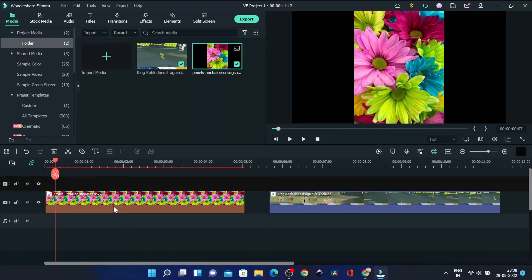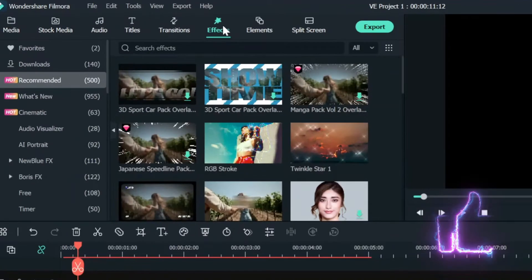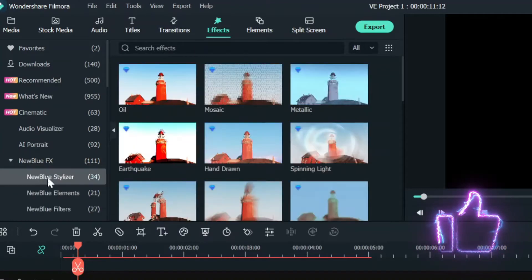Now drag it into the timeline. The process is the same for image and video, so you may apply to any of these. Now click on the clip and go to effects panel and select NewBlue Effects tab.